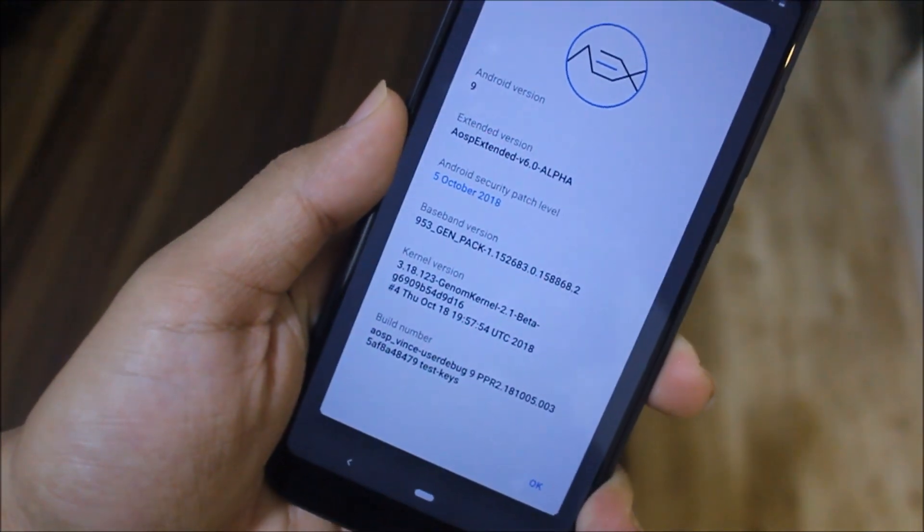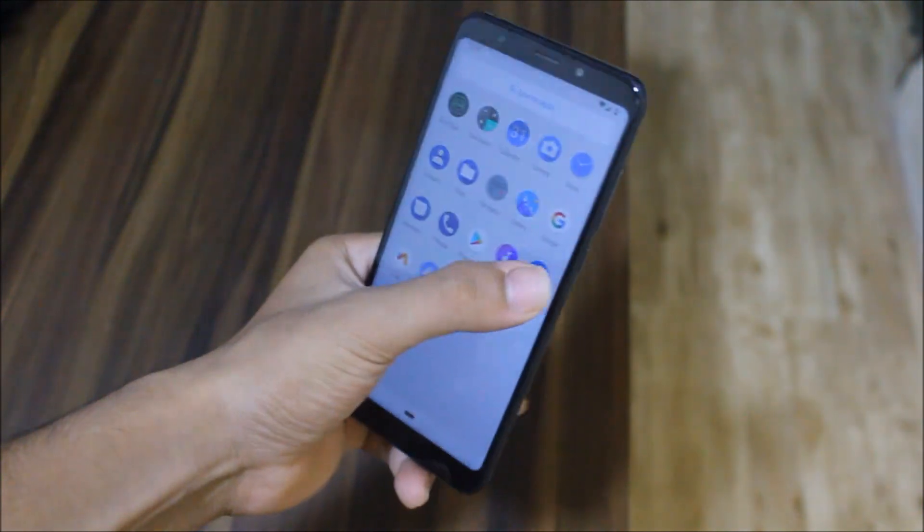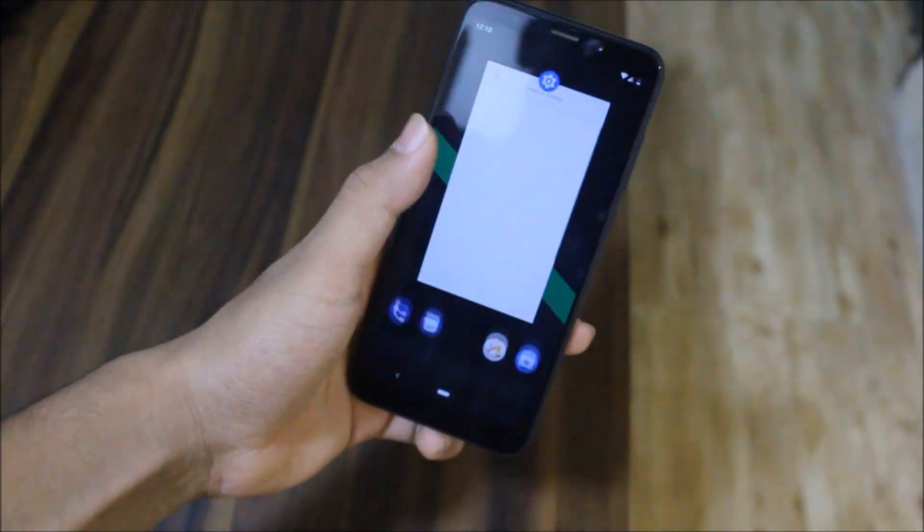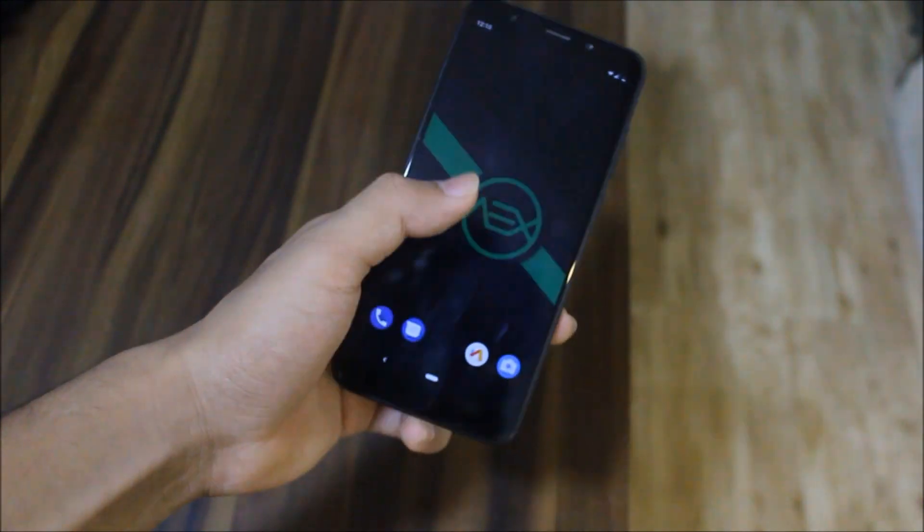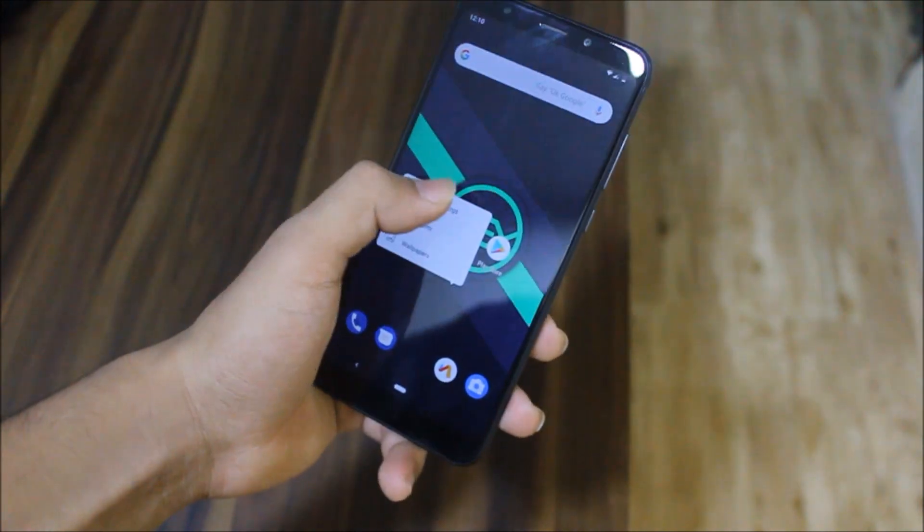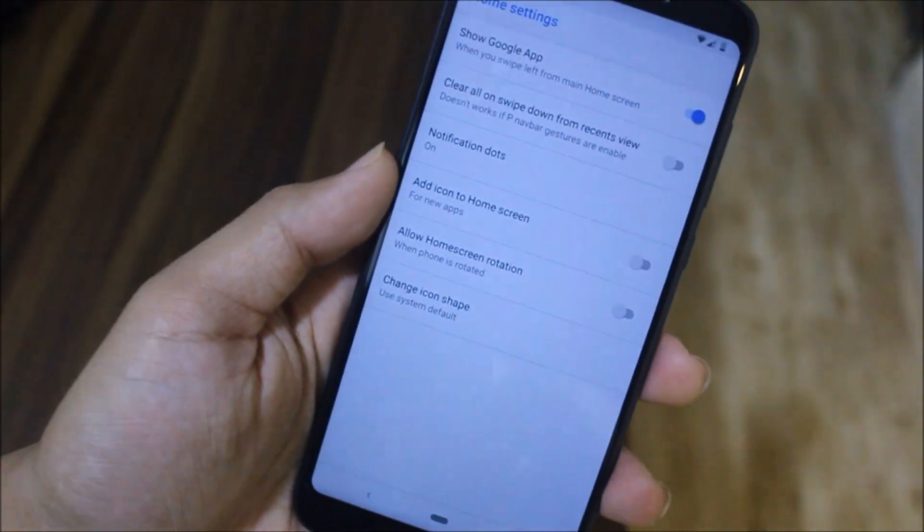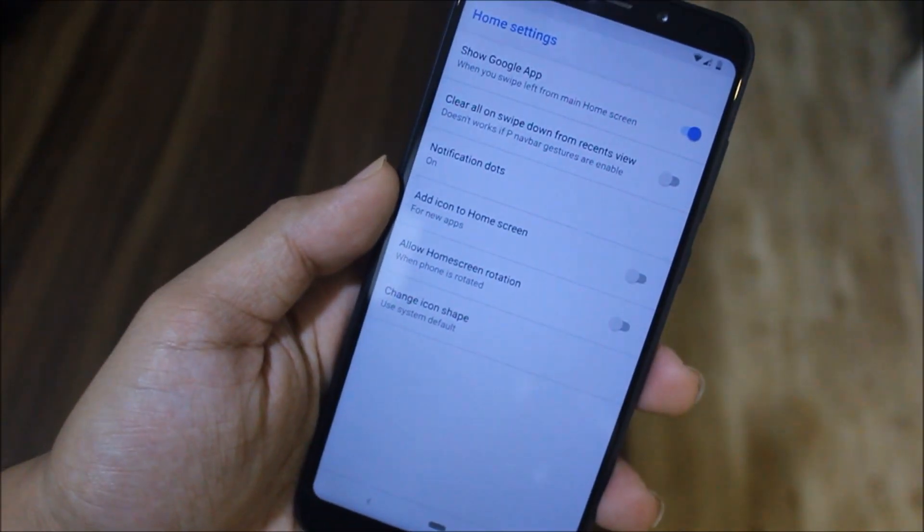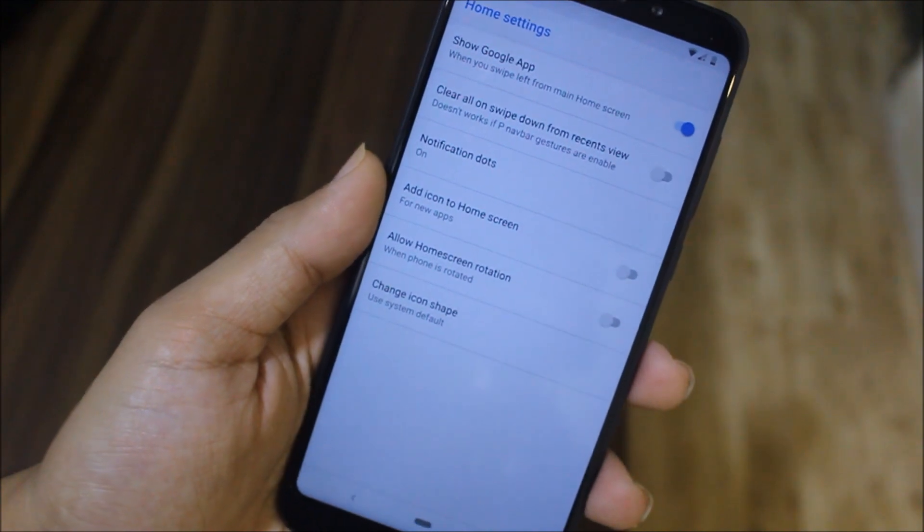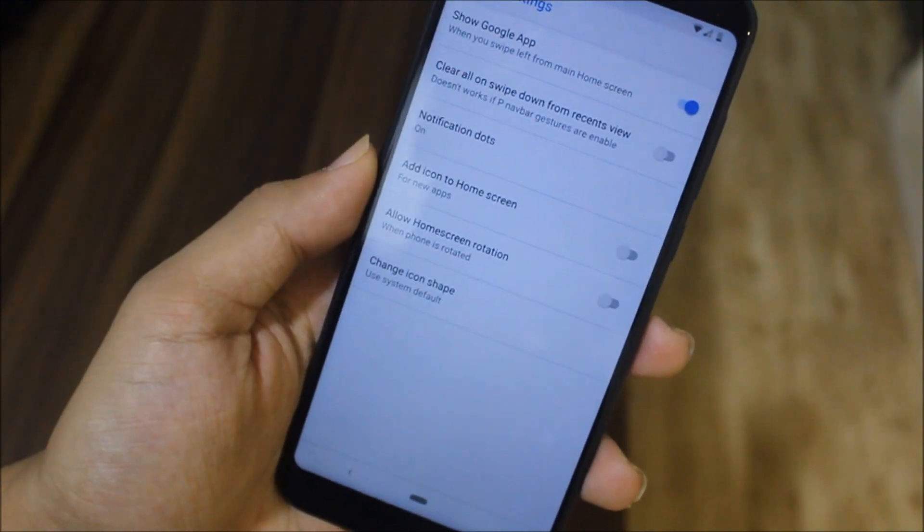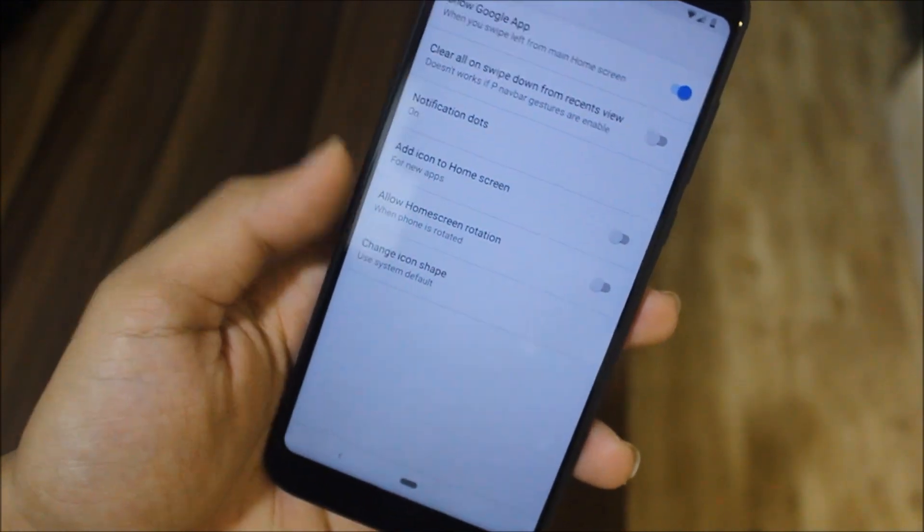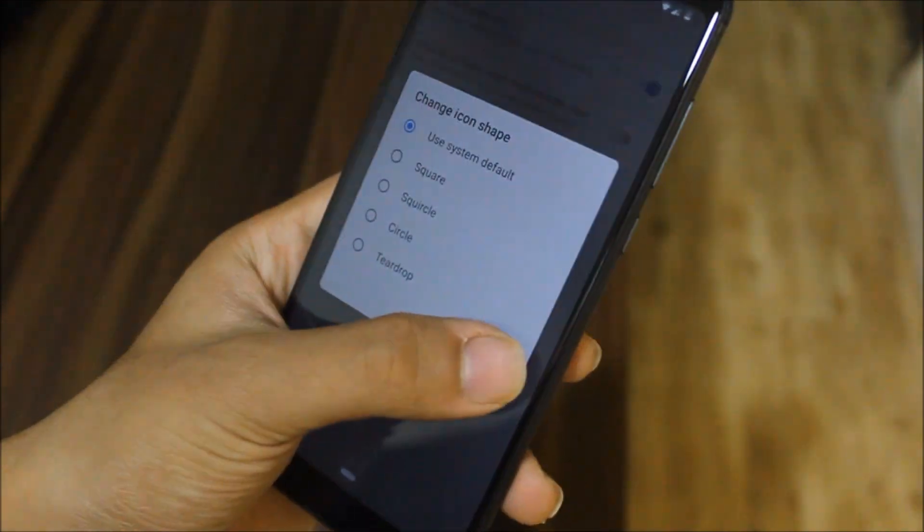This ROM has Pixel Launcher as the built-in launcher. As you can see, swipe up and home gestures are also working great. In the home settings, we get show Google app, clear all on swipe down, recent notification dots icon, home screen, and change icon shape option is also there.